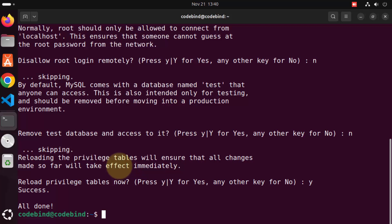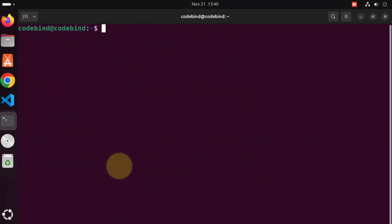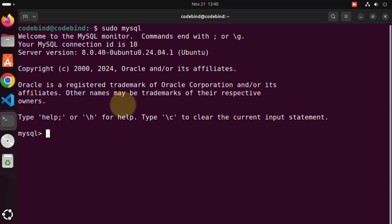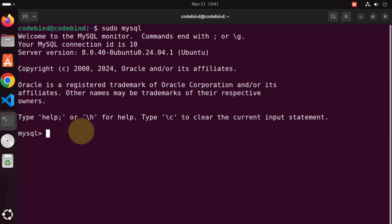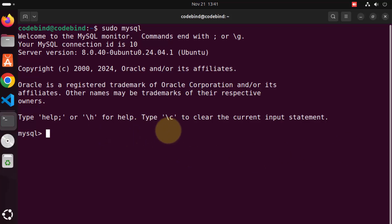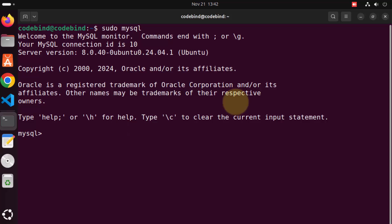Clear the terminal and give the command `sudo mysql`, then press enter. When you give this command you will see the MySQL client, and here you can give any MySQL related statements to interact with your MySQL server. Because we haven't set any root password, we can just use `sudo mysql` to log in.